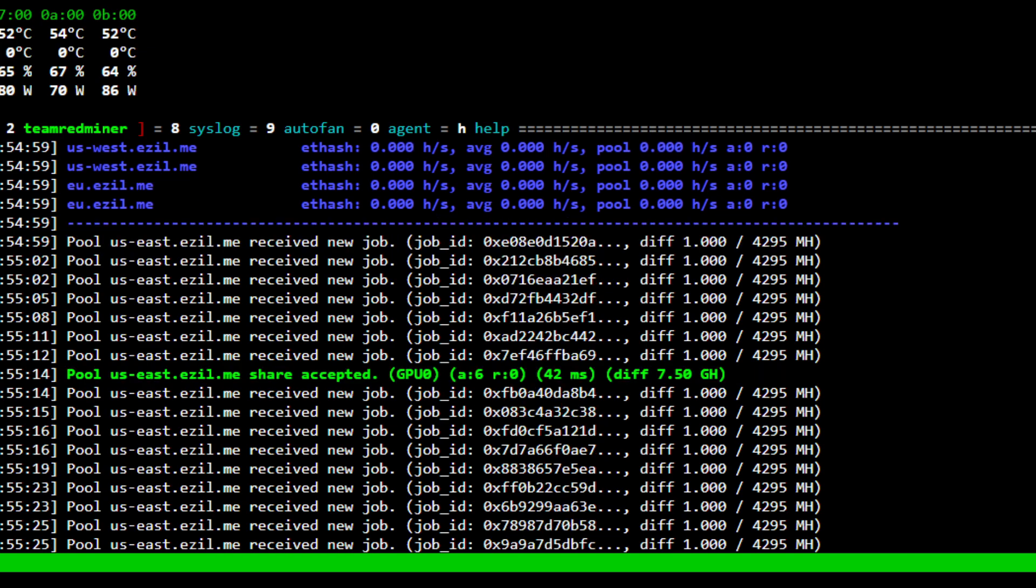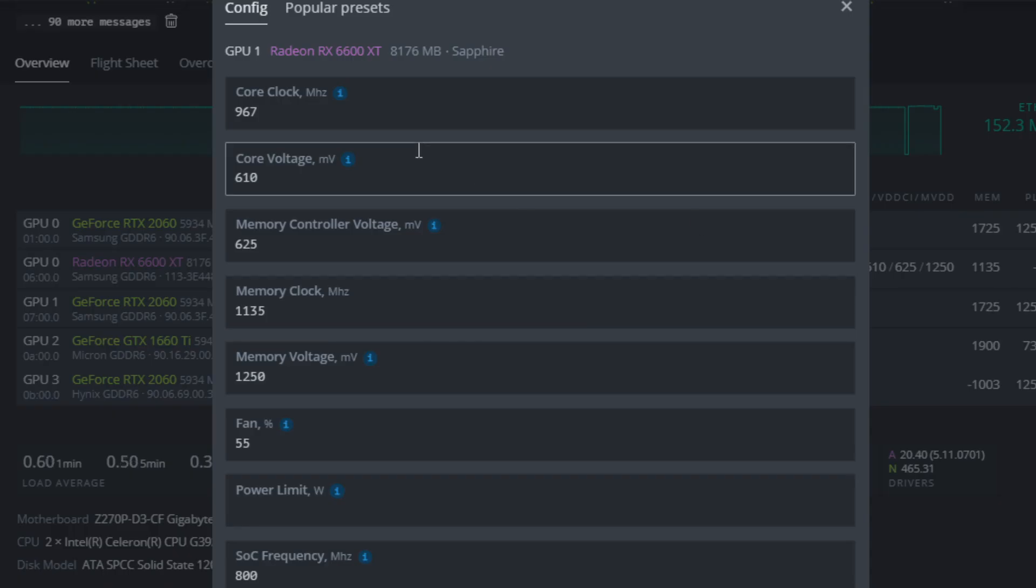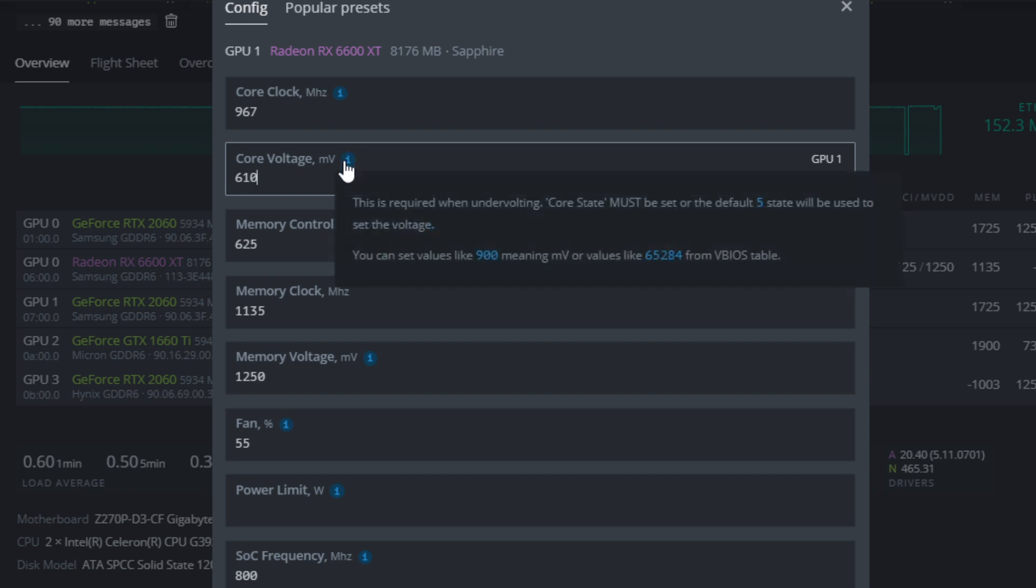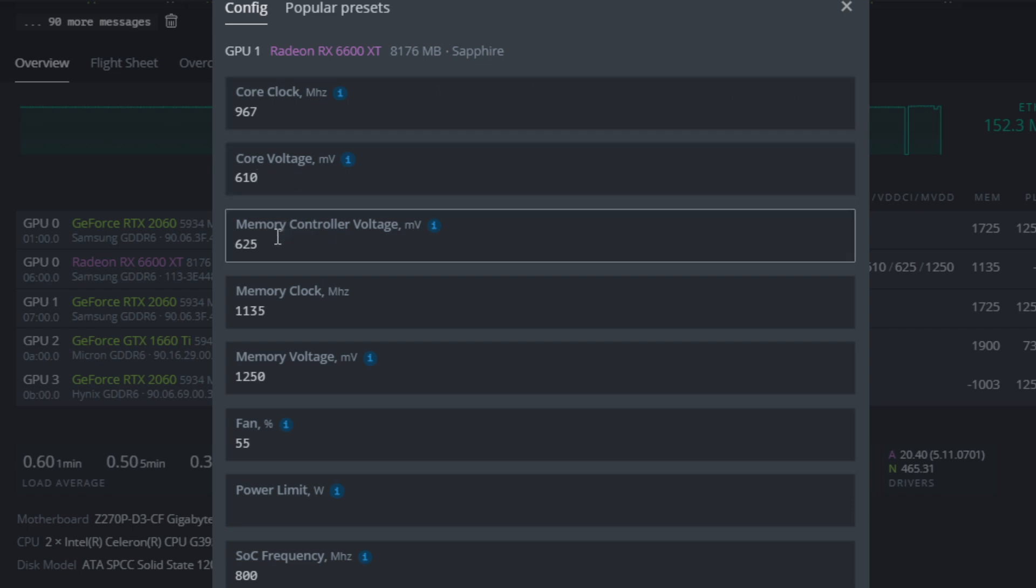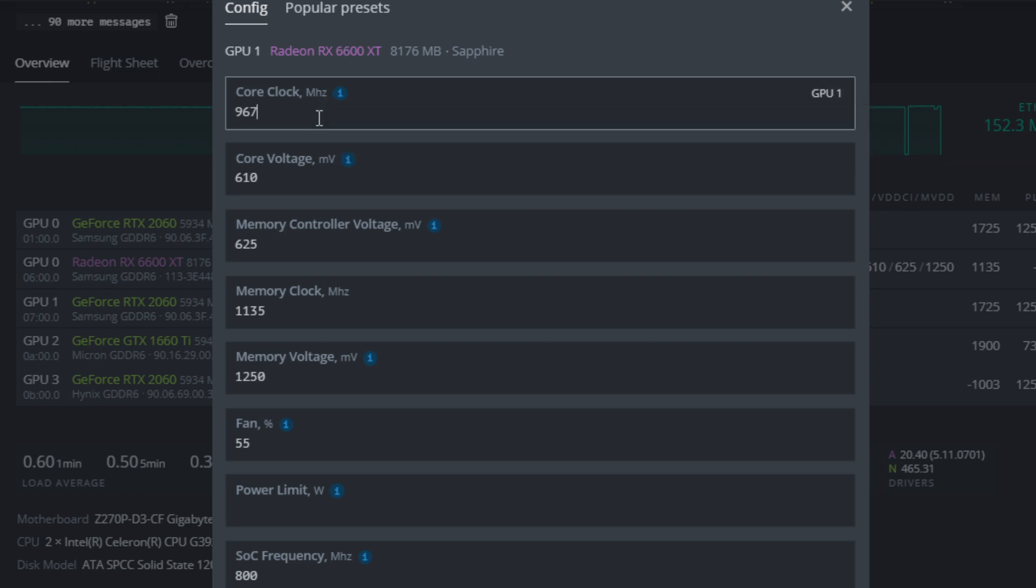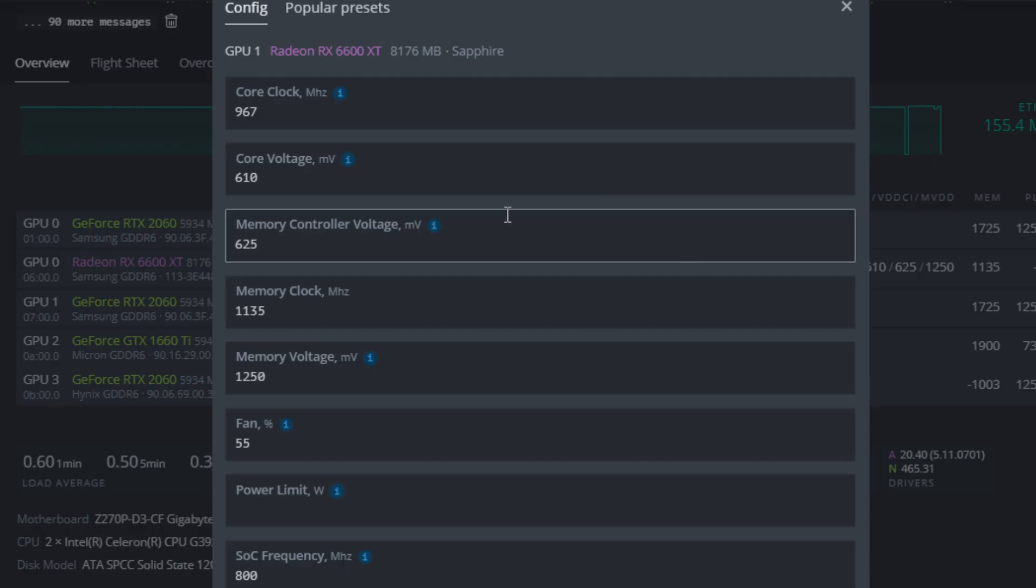One last thing I want to note is that I'm hoping the undervolting or overclocking tools inside HiveOS will allow us to go below 600 millivolts in the future. I'm pretty confident we can push into the mid-500 millivolt range for 967 megahertz on the core. Hopefully the overclocking tools will allow us to lower the voltages even more.